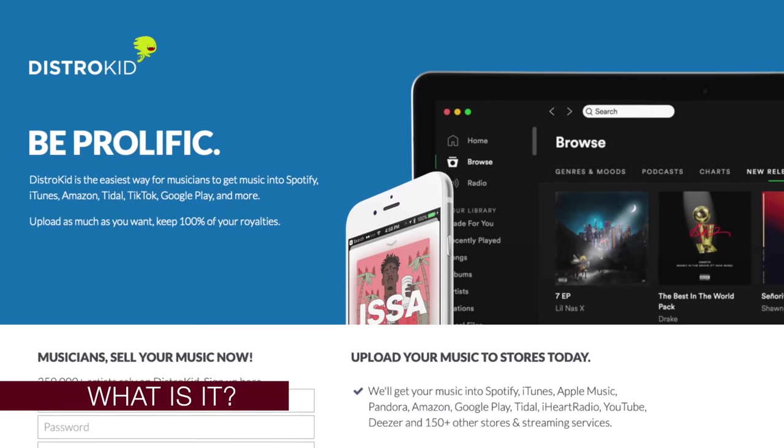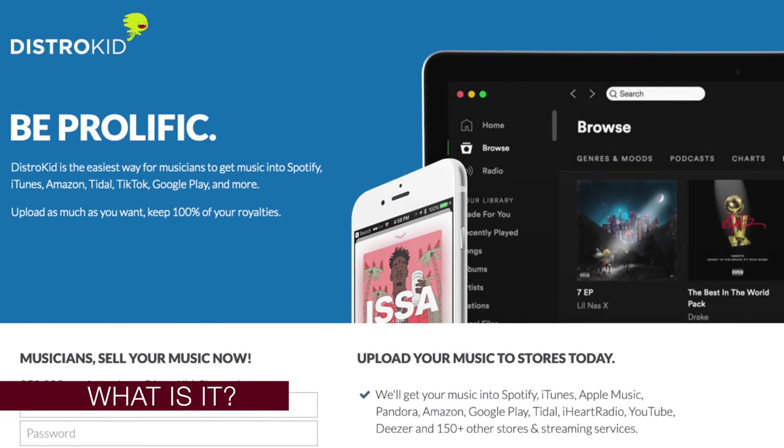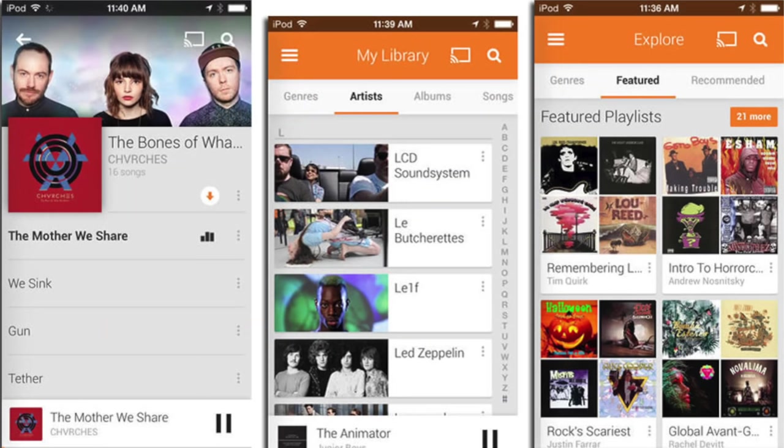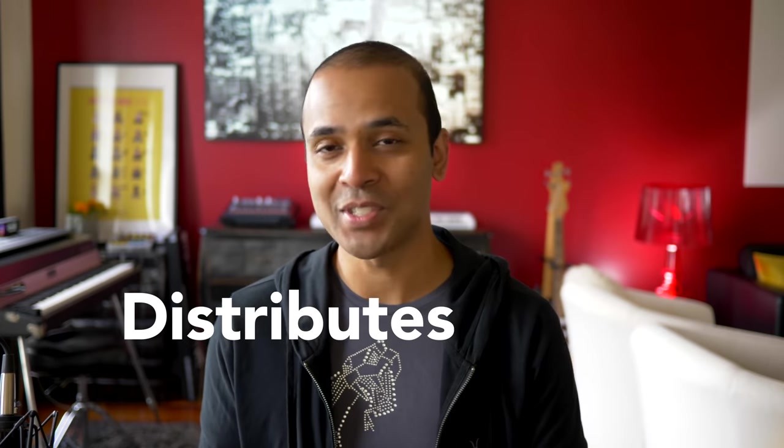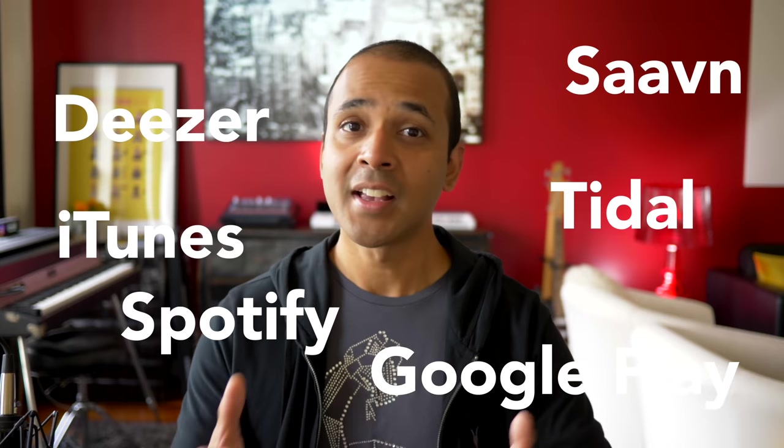So what is DistroKid? DistroKid is a service that acts as a middleman between you and the online music stores and streaming services out there. If you have a song, a beat, or pretty much any audio to share with the world, DistroKid distributes it for you.